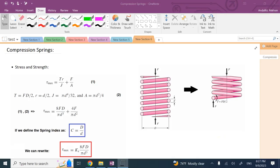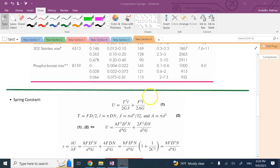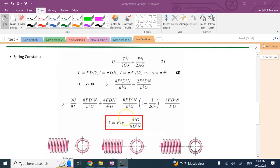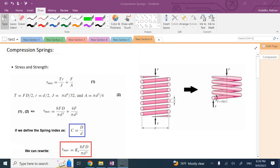Hello everyone. In this video I'm going to talk about compression springs — about the stress in them, the strength of them, and whether under the force they would break or not, whether they would buckle and bend from the side or not, and also how to find a spring constant that you have seen in statics and dynamics courses. So let's get this started.